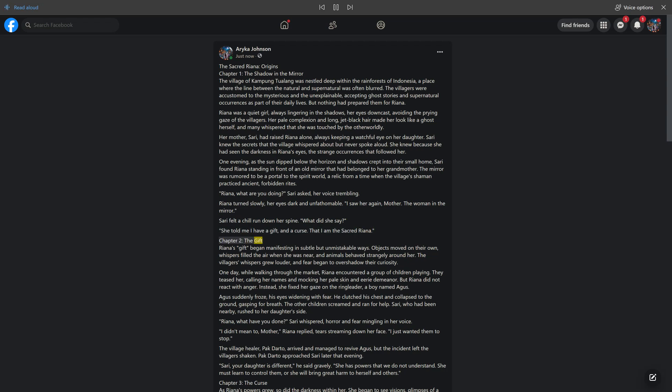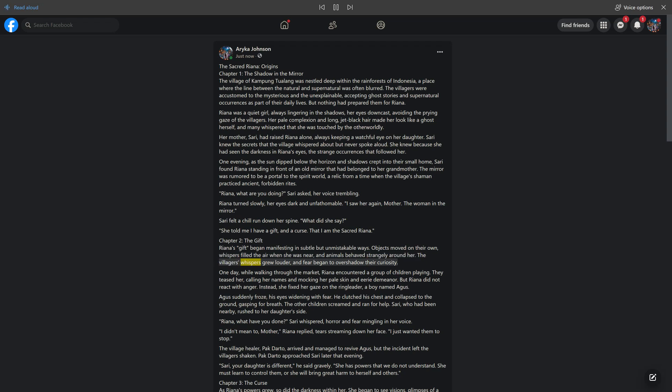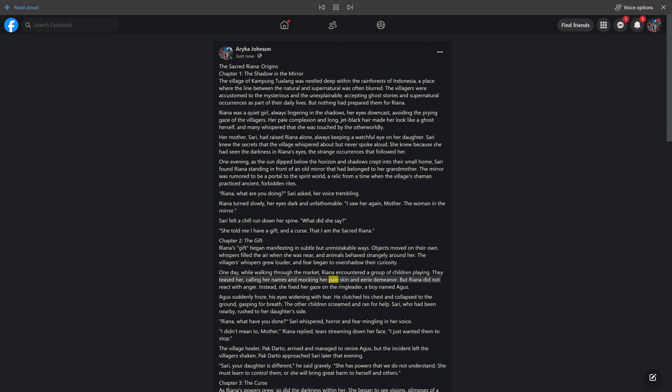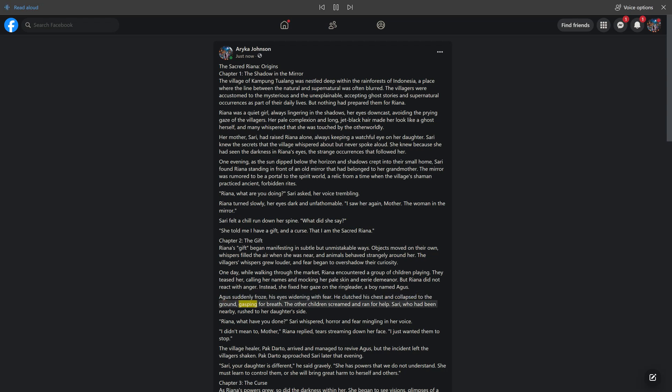Chapter 2, The Gift. Rihanna's gift began manifesting in subtle but unmistakable ways. Objects moved on their own, whispers filled the air when she was near, and animals behaved strangely around her. The villagers' whispers grew louder, and fear began to overshadow their curiosity. One day, while walking through the market, Rihanna encountered a group of children playing. They teased her, calling her names and mocking her pale skin and eerie demeanor. But Rihanna did not react with anger. Instead, she fixed her gaze on the ringleader, a boy named Agus. Agus suddenly froze, his eyes widening with fear. He clutched his chest and collapsed to the ground, gasping for breath. The other children screamed and ran for help.